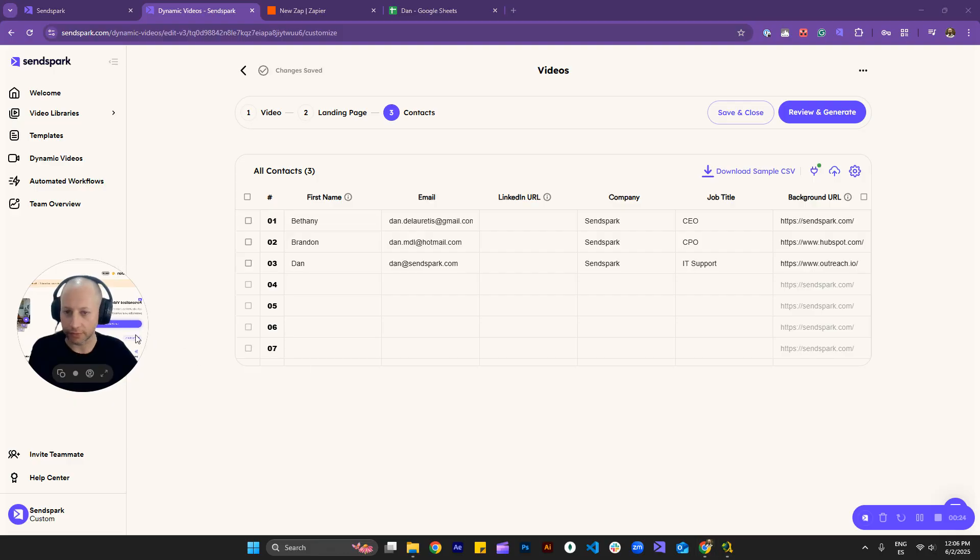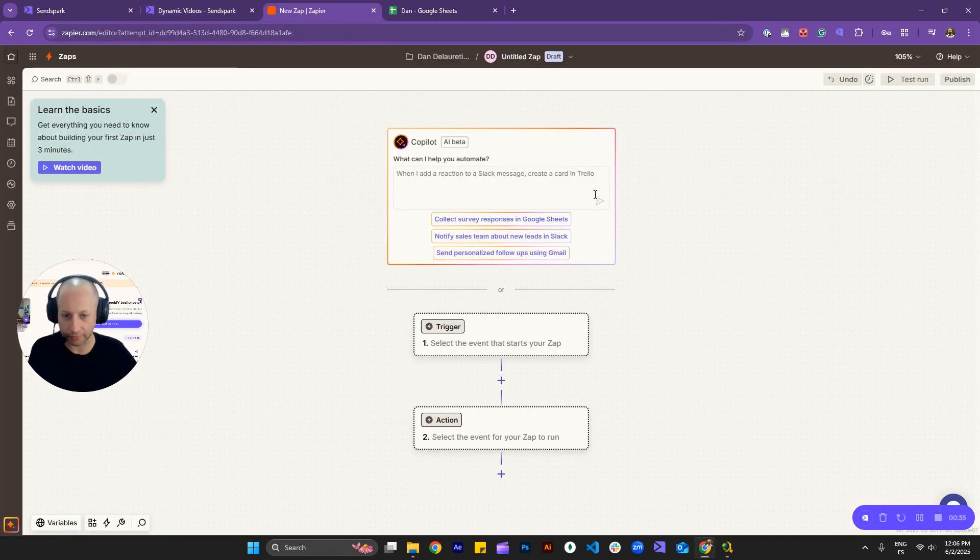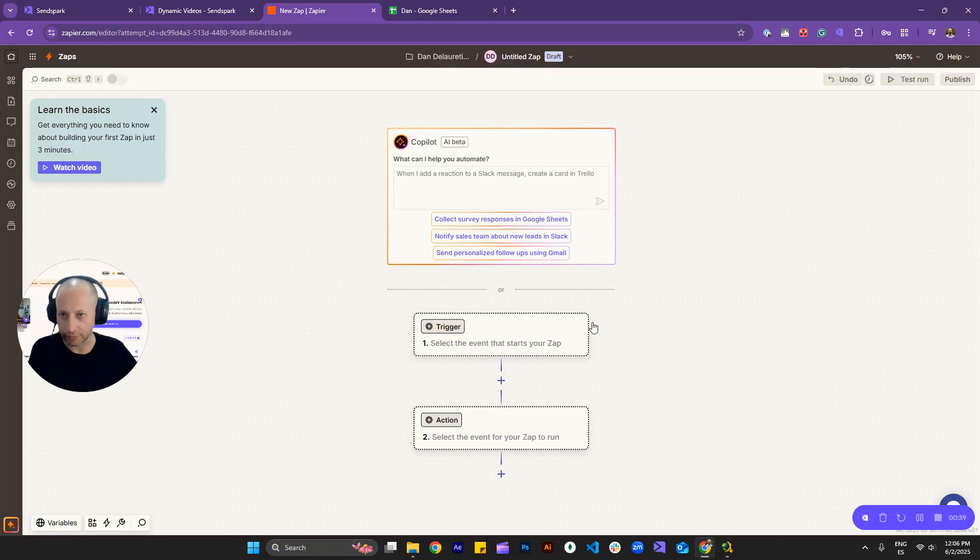Okay, so you'll need to have your dynamic video campaign ready, of course, with videos right there. None of them should be generated, because if you do have videos generated, you won't be able to see the results here in Zapier. Okay, so we'll start from scratch.